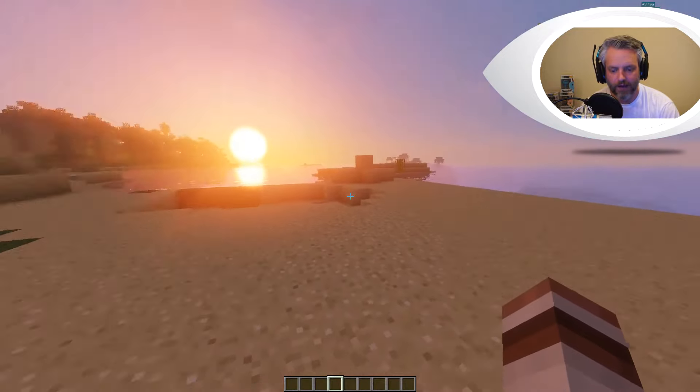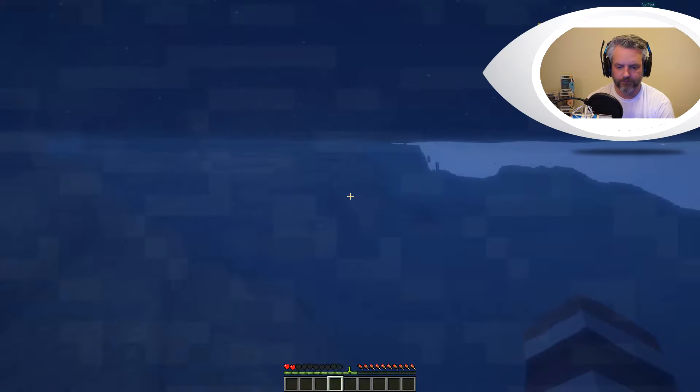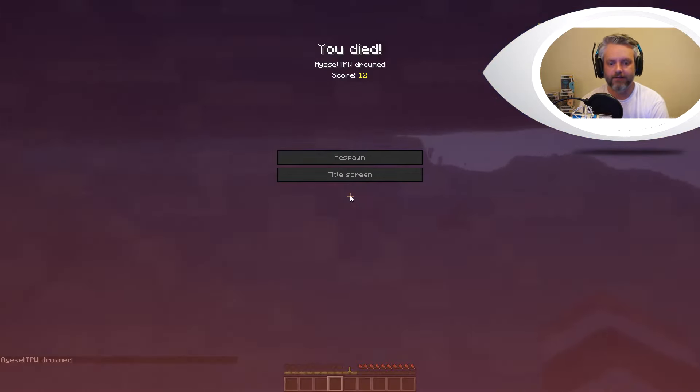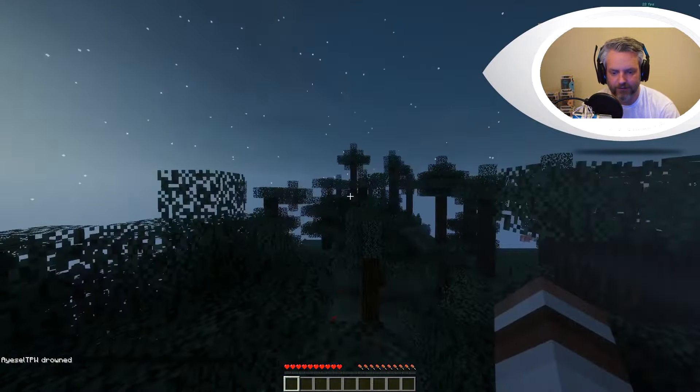So what happens if we die? We're nearly dead - and there we are, we just died. 'Isiltpw drowned.'